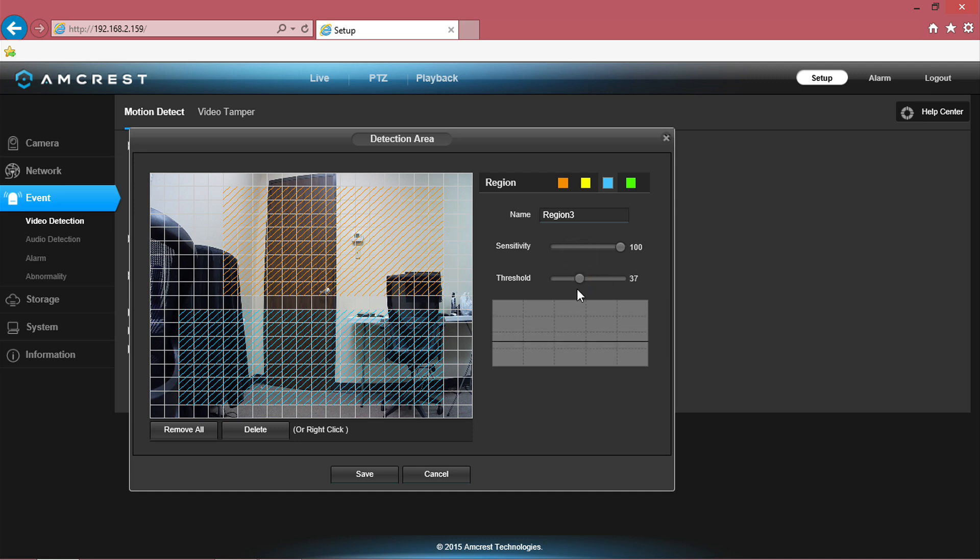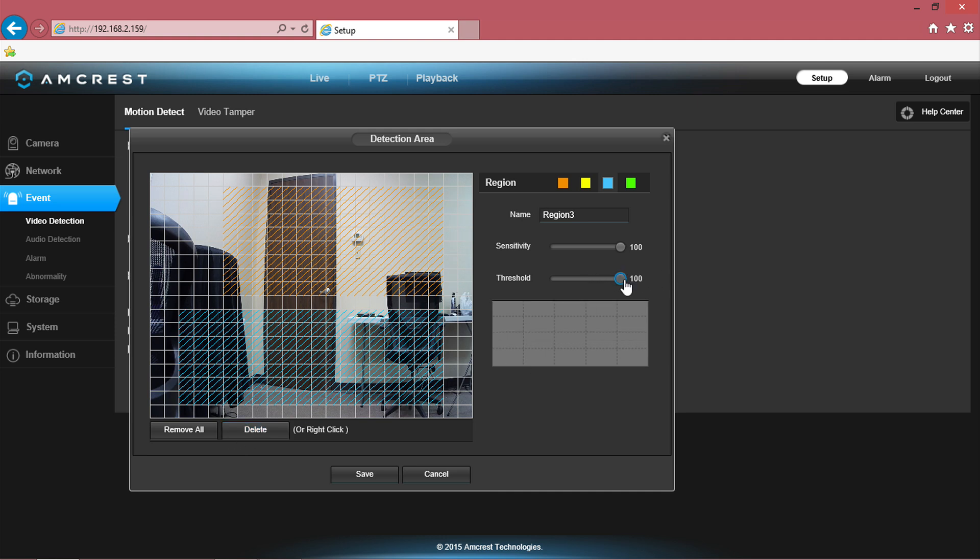So for example, if you have a tree or another object in the background that you don't want to be detected, you can set the threshold to 100 and the sensitivity to zero. This will help eliminate any false positives or unwanted motion detection.